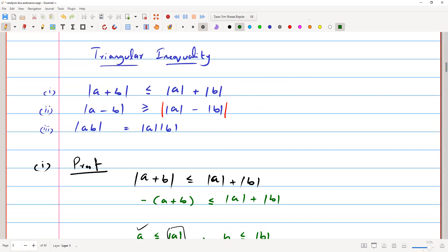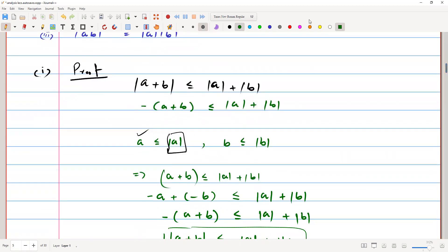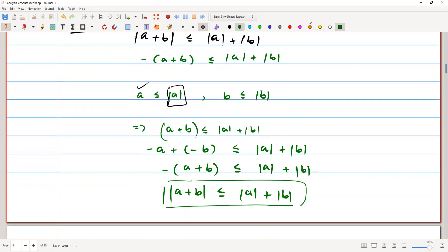Now we come to the triangle inequality, which is most used in the proofs of real analysis. There are three postulates: first, |a + b| ≤ |a| + |b|; second, |a - b| ≥ ||a| - |b||; and third, |ab| = |a|·|b|.